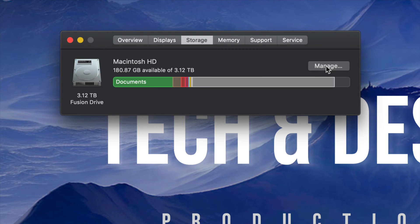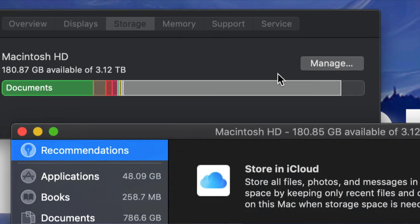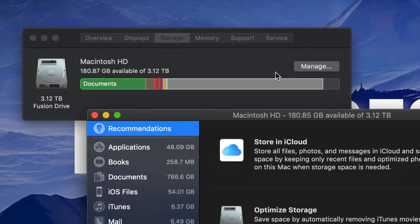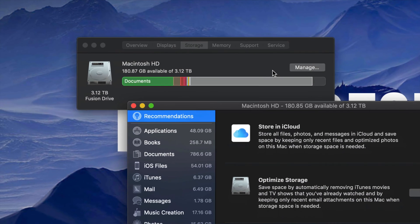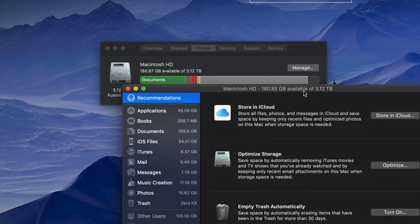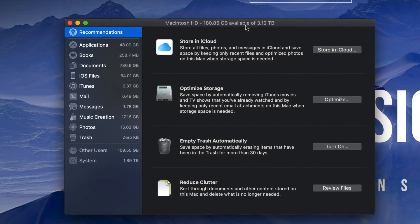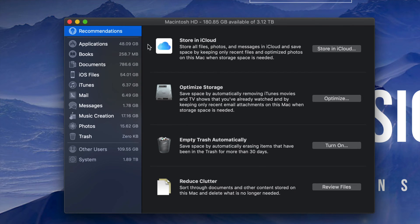What you need to do is go to Manage, which is right here on the right-hand side. If we click on Manage, it's okay if this lags because your computer is pretty full.